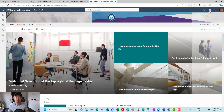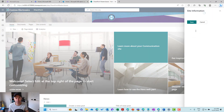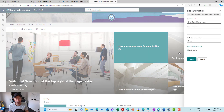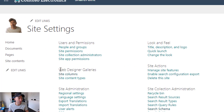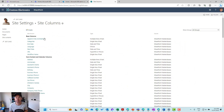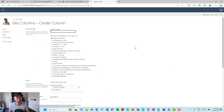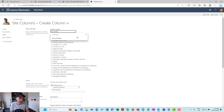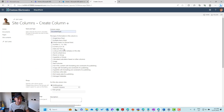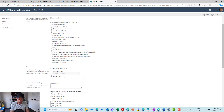We need to get into the site information and then into view all site settings. Under the web designer galleries, there's an option called site columns — this is where we're going to create our column. We'll click create and give this a column name called document type. We'll use a choice column, and then we'll create a new group and call it my custom columns.